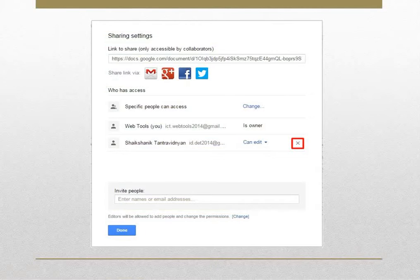Sharing of any specific file or folder can be revoked by deleting that person's name from the list.